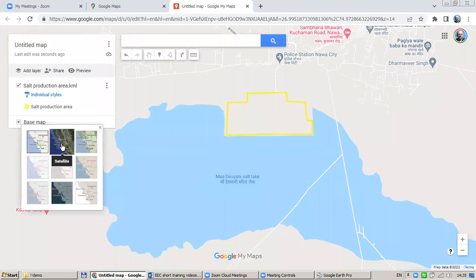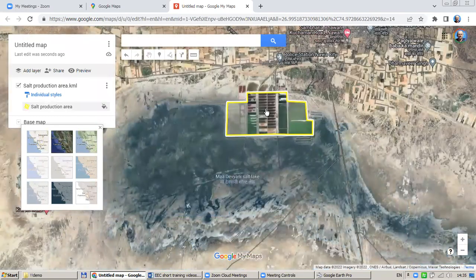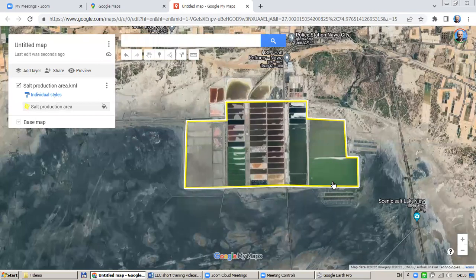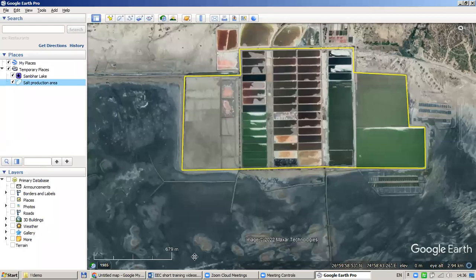You could also change the background from satellite to another view. You will see the salt production area which was delineated in Google Earth Pro, and this data is also available in Google Maps — you can share it. So we have just learned how to draw and edit lines, points, or polygons in Google Earth Pro. It is a more advanced system, but it has the same basic functionality, and you could keep more data here and it is easier to combine data into a single spatial dataset.